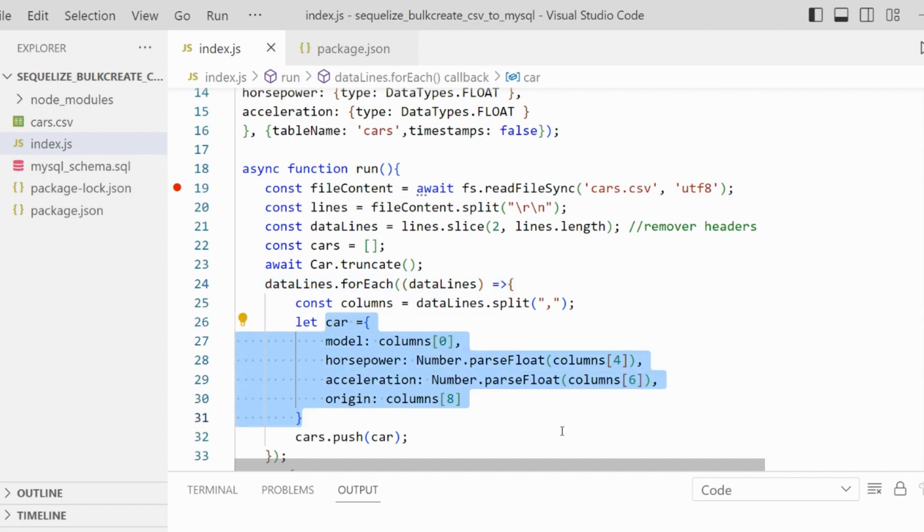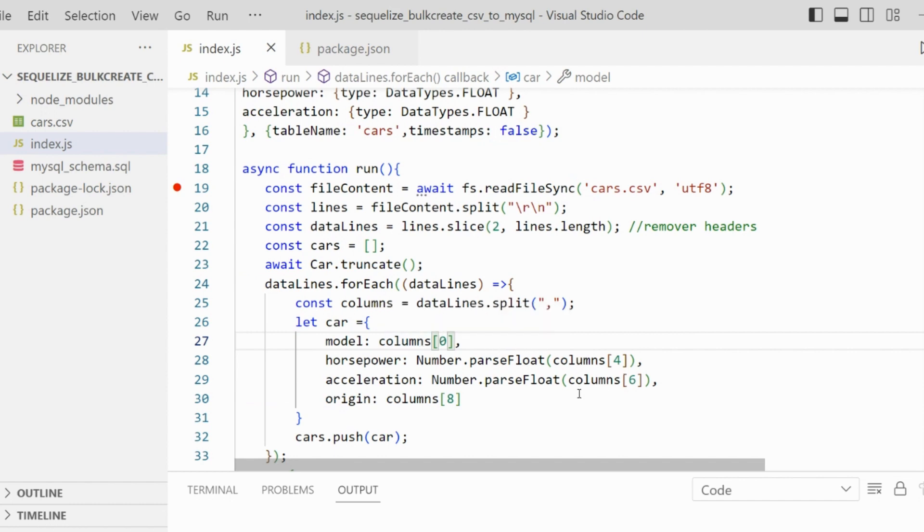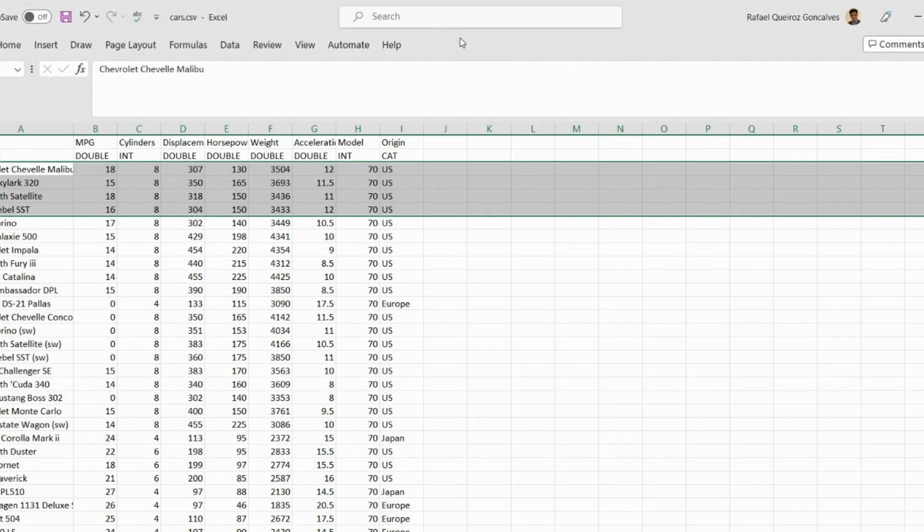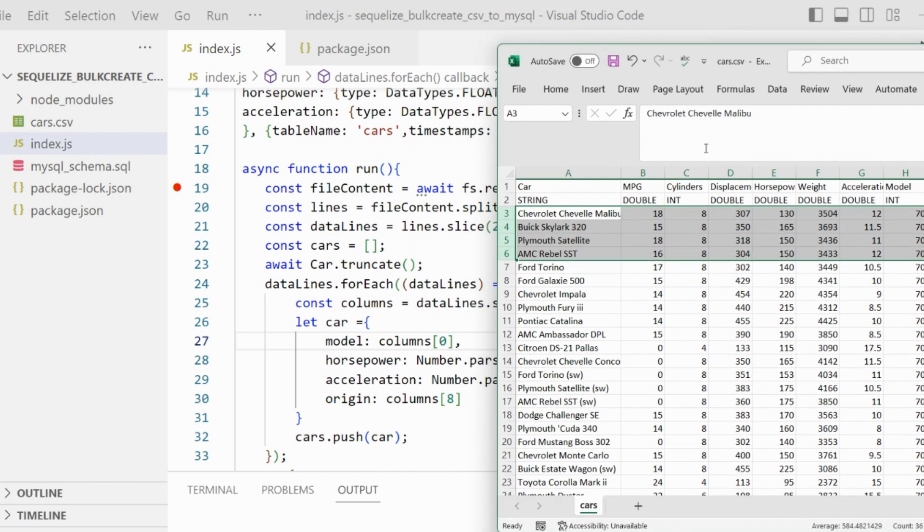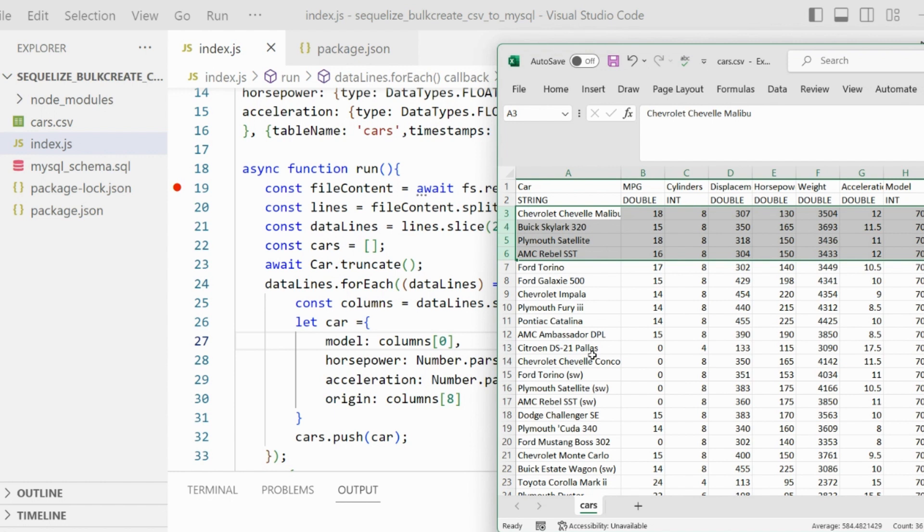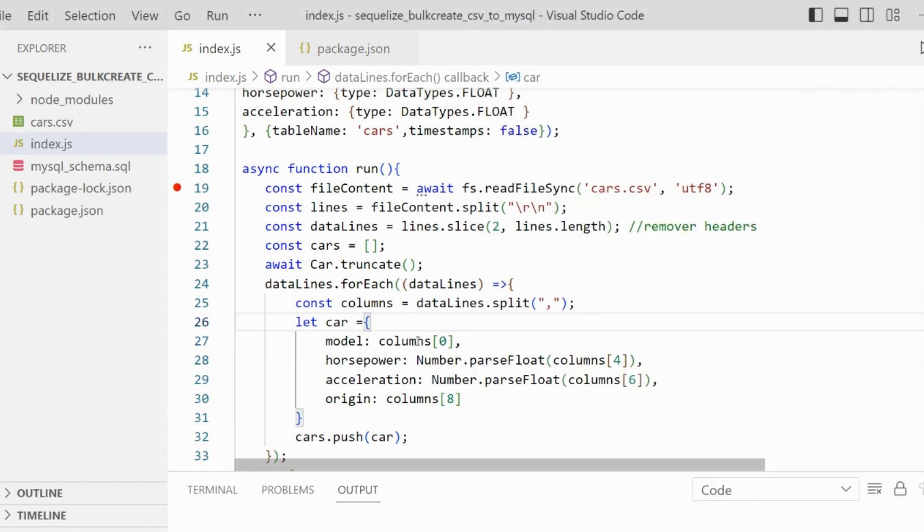Here we're going to ignore columns that are not important to us. We want to know just the model of the car, the horsepower, the acceleration, and the origin. All the other columns are going to be ignored because we're not going to use them - they were not mapped in the database as well.